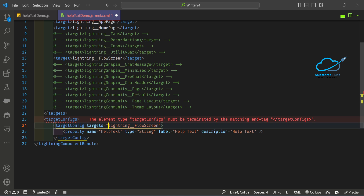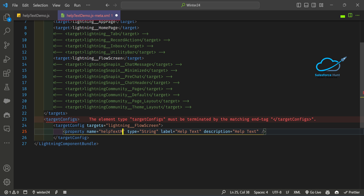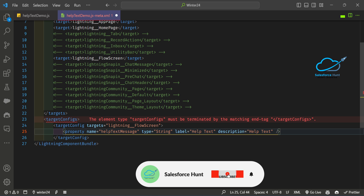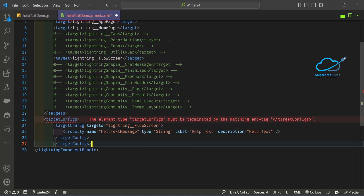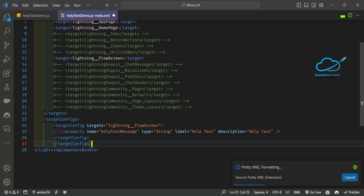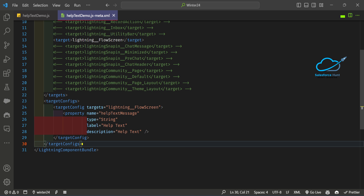After that, I need to create a property inside targetConfig. The property name will be 'helpTextMessage', type string. You can add a description or leave it as is. Once you've added this targetConfig, close it and save the file.